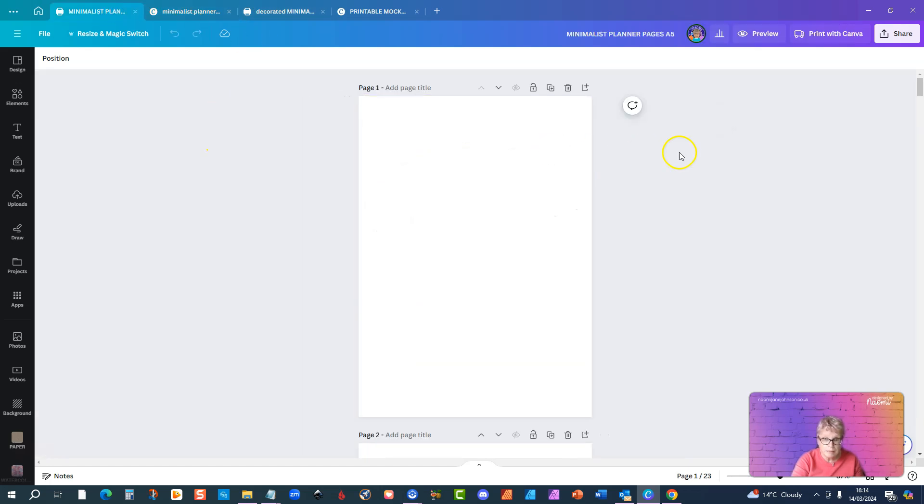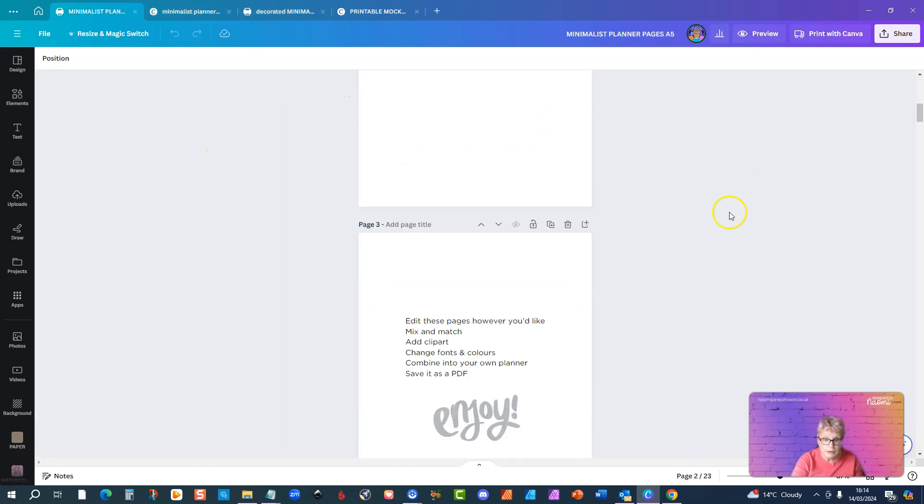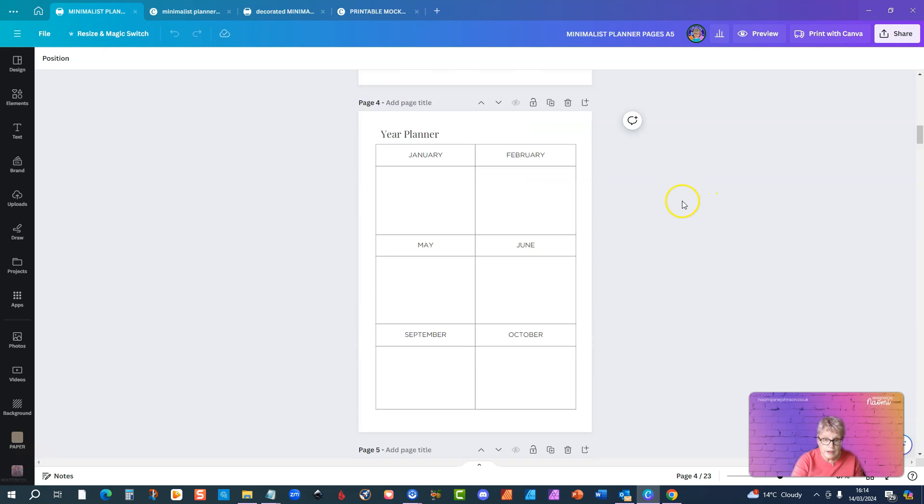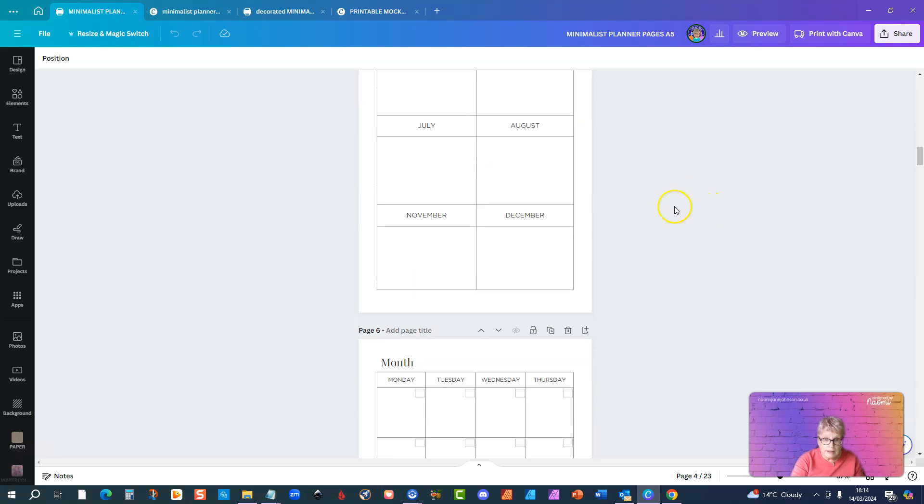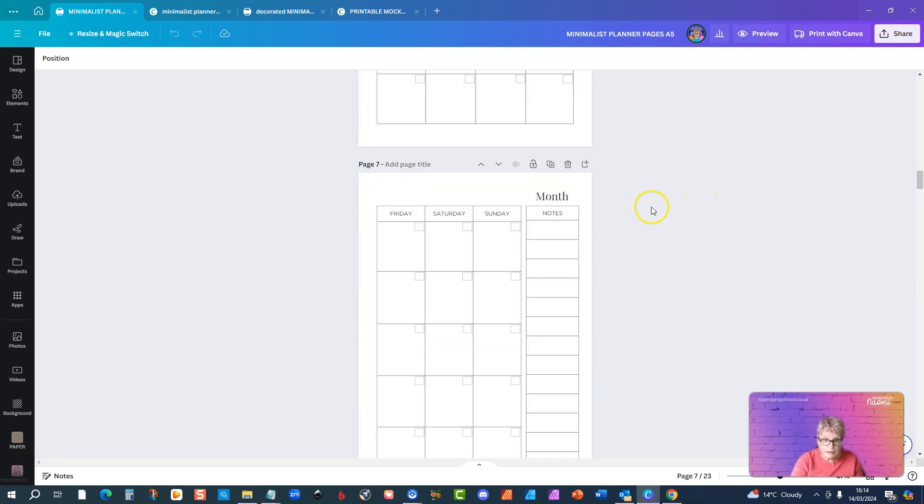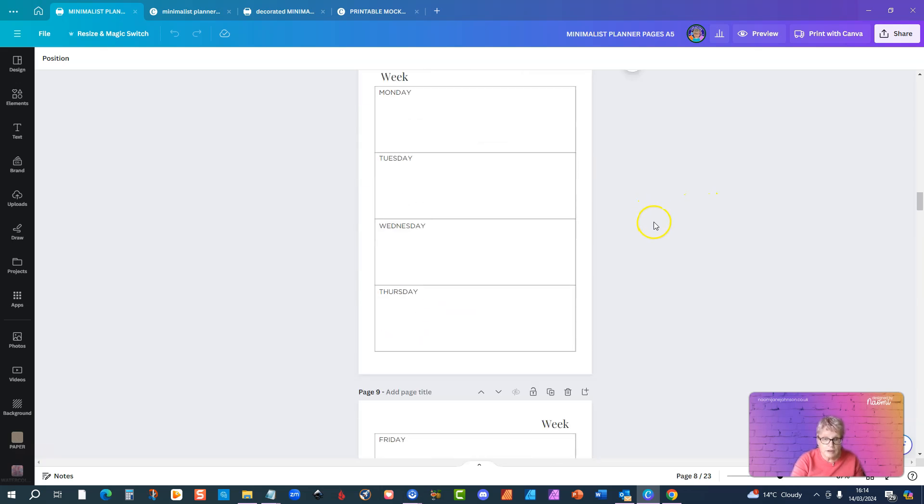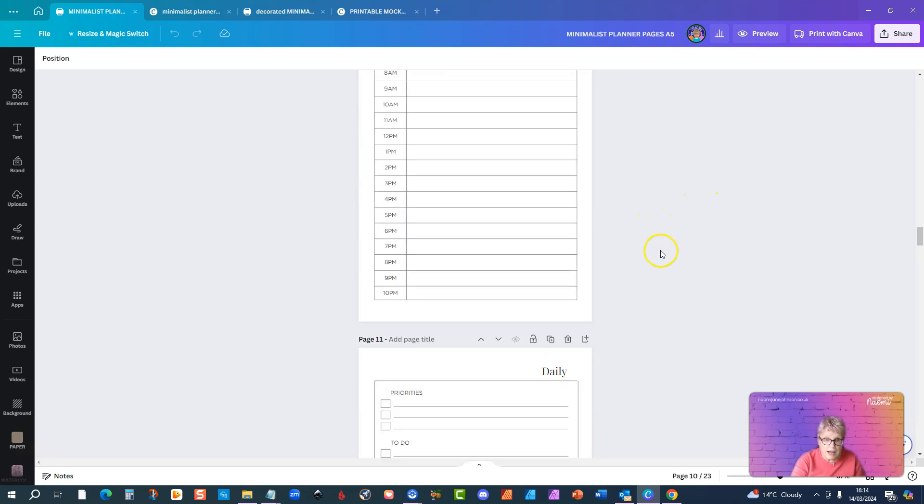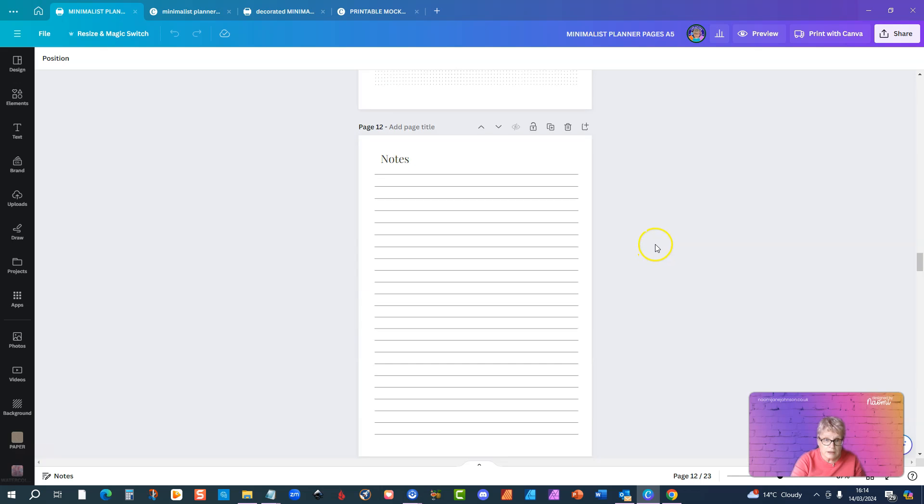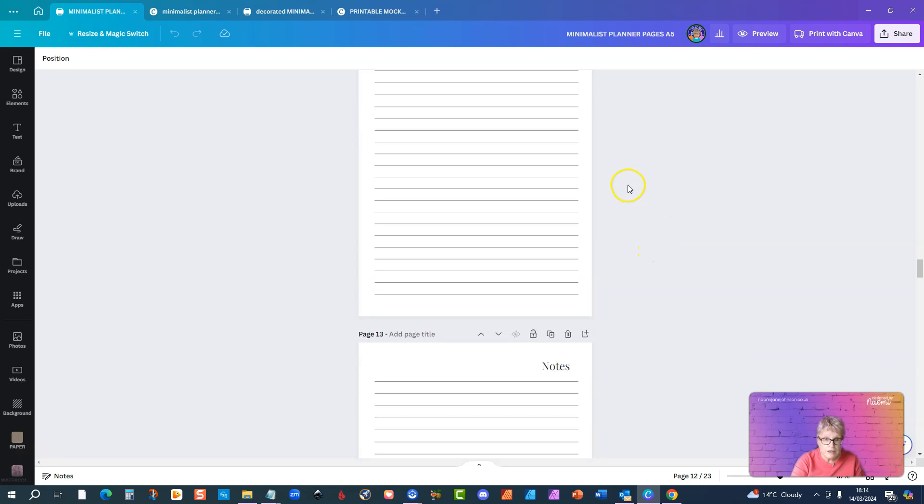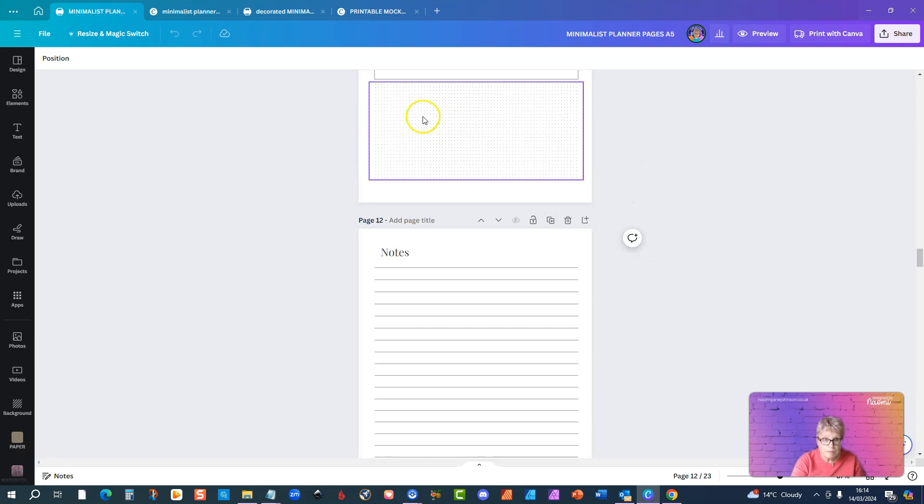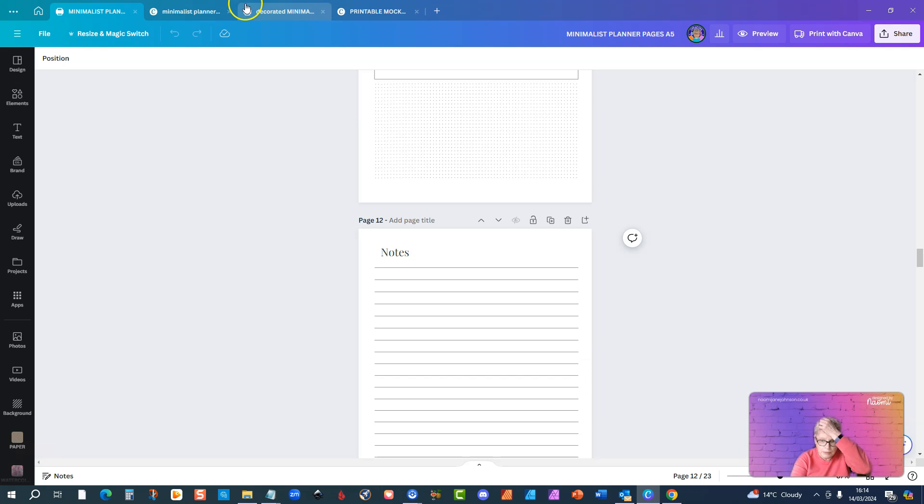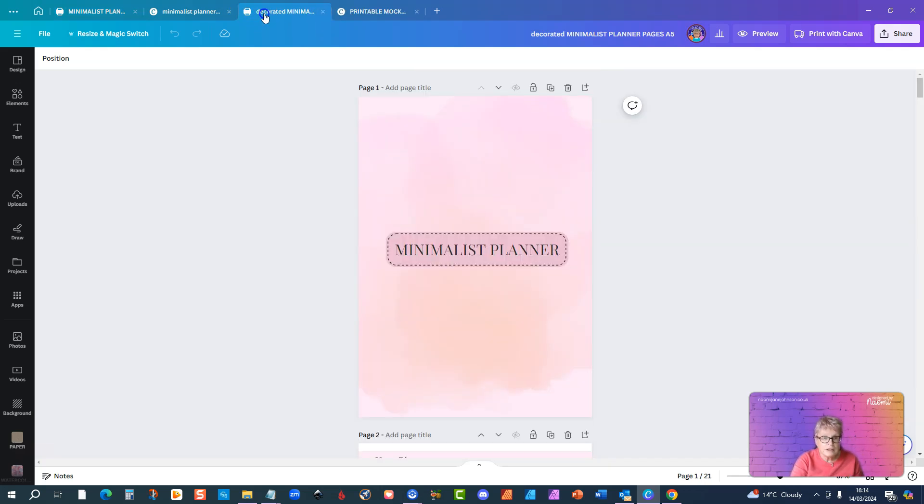Planner pages, so you know, they're just grayscale black and white, nothing fancy at all. That's the whole point, they are minimalist so that anyone can decorate them with their own colors, etc. Just to show what they look like.